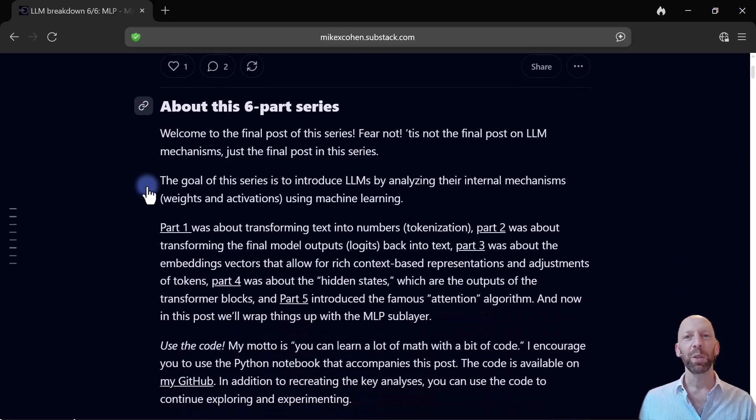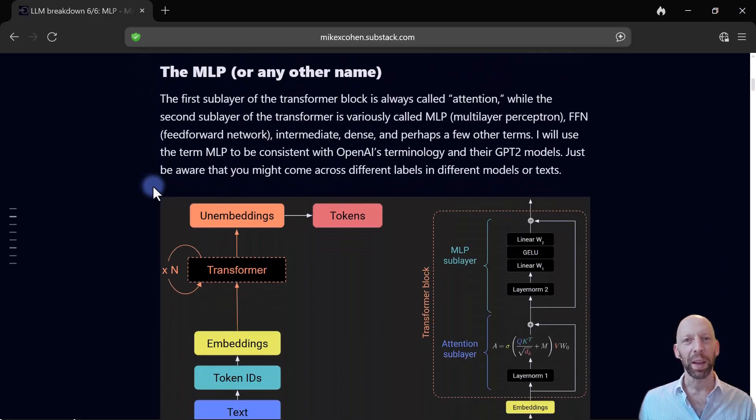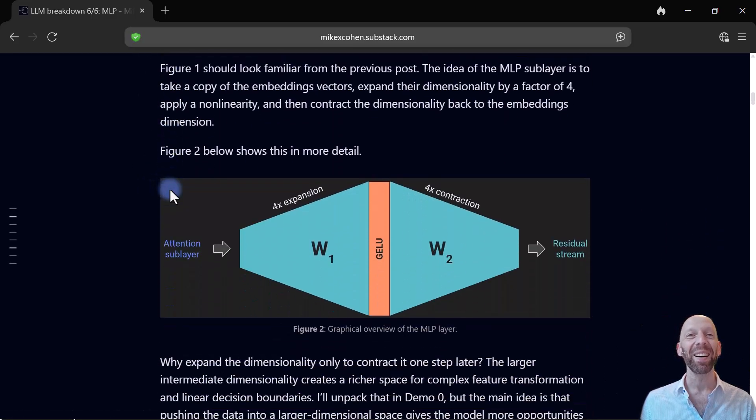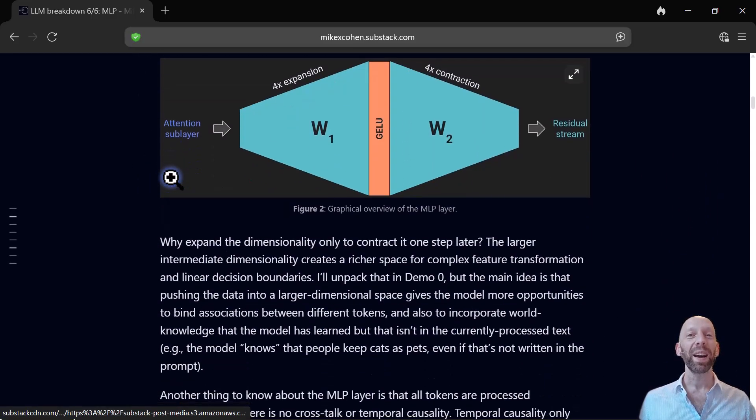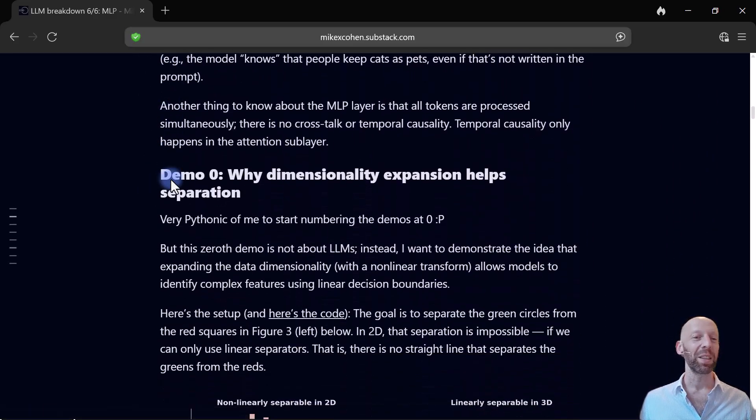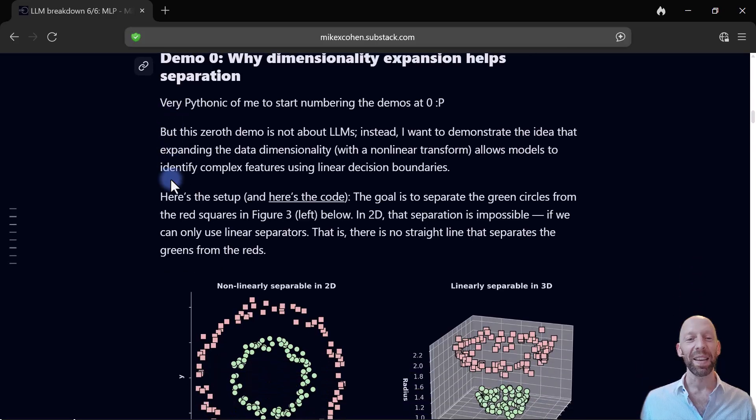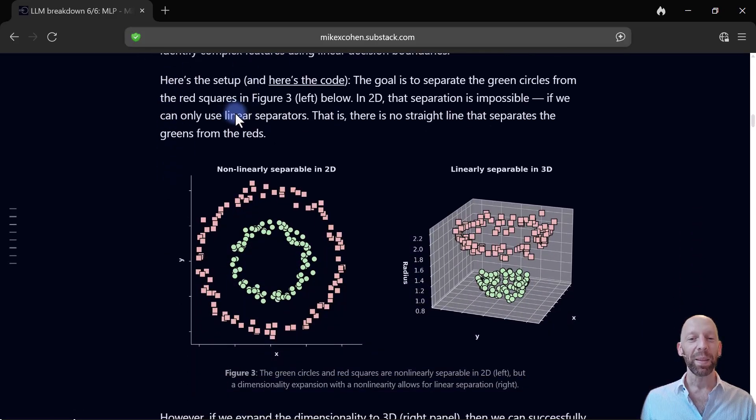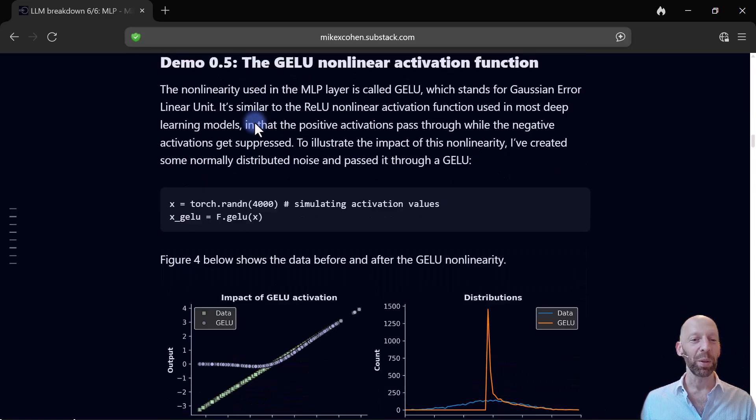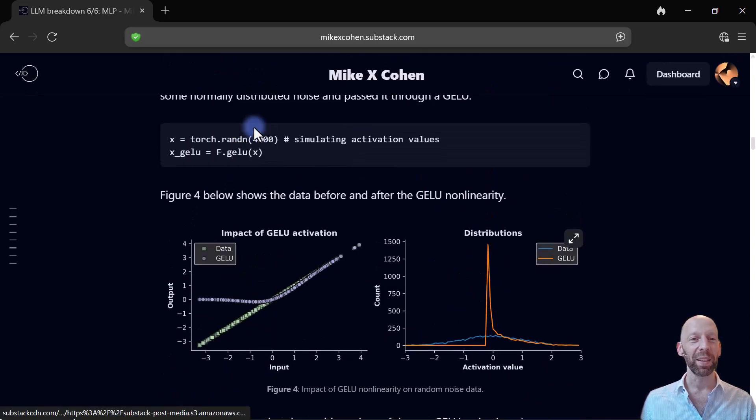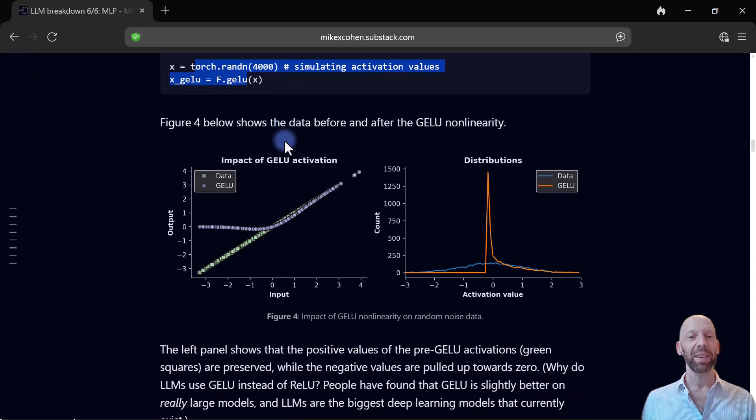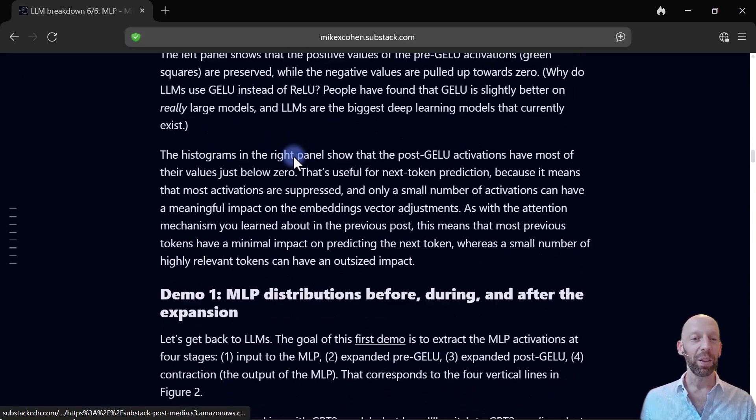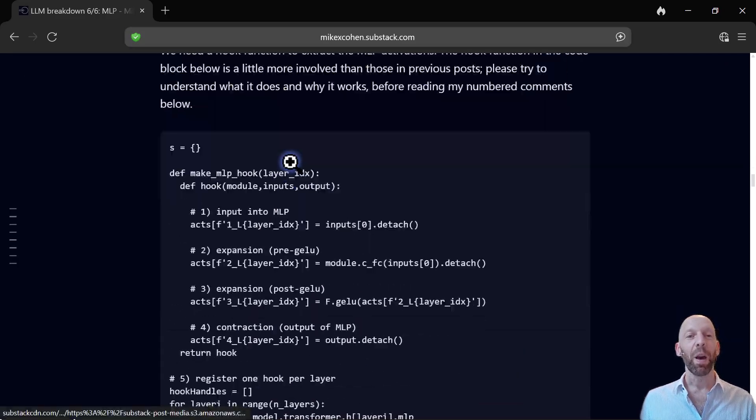and now I'm just going to scroll down a bit just to give you a sense of what kind of information I have written in here. These are also Python code demos. We can scroll down here. There's code snippets in here that you can copy-paste, figures, and so on.